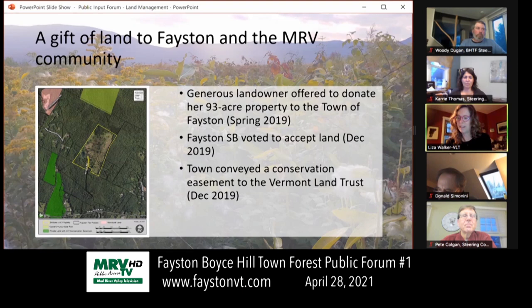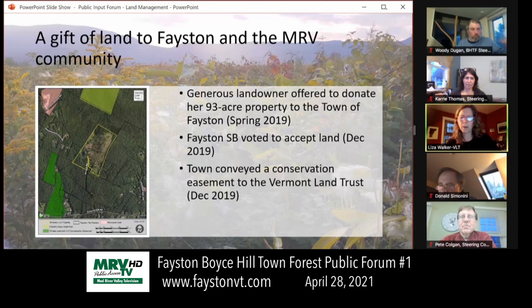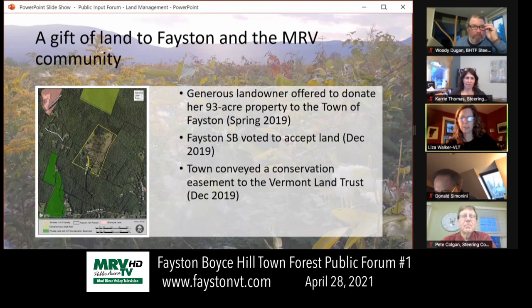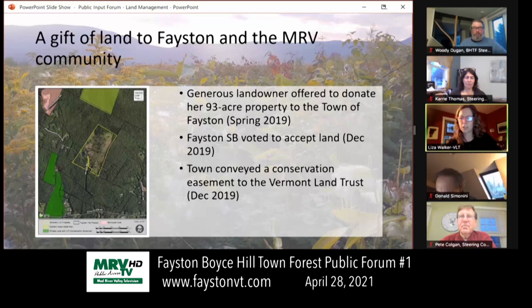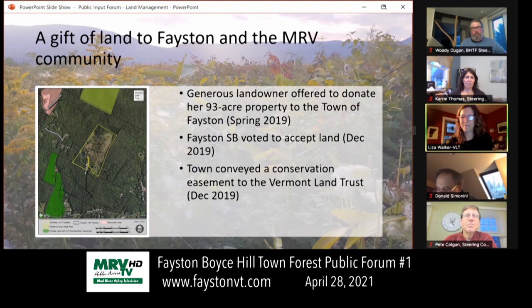We were thrilled to explore that with her and to bring this opportunity to the town's attention. After a period of conversations and some public discourse, the decision was made to accept this gift of land — the landowner donated the land to the town. About a month later, the town elected to place a permanent conservation easement on the land with the Vermont Land Trust, so that we could be partners in the long-term stewardship and protection of the land.